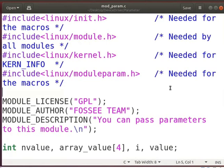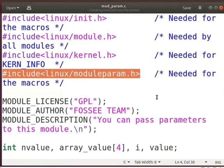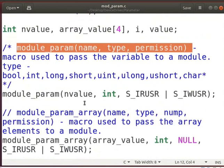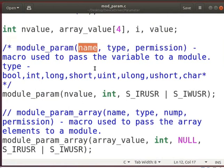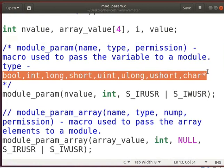Let us look at the code. We have to include these header files as they are needed by all modules. The 'moduleparam.h' file contains the macros required to pass parameters to a module. Variables are declared in a module as global variables. The MODULE_PARAM macro is used to pass parameters to a module. The first parameter specifies the name of the parameter, and the second parameter specifies the supported data types such as bool, int, long, short, uint, ulong, and ushort.